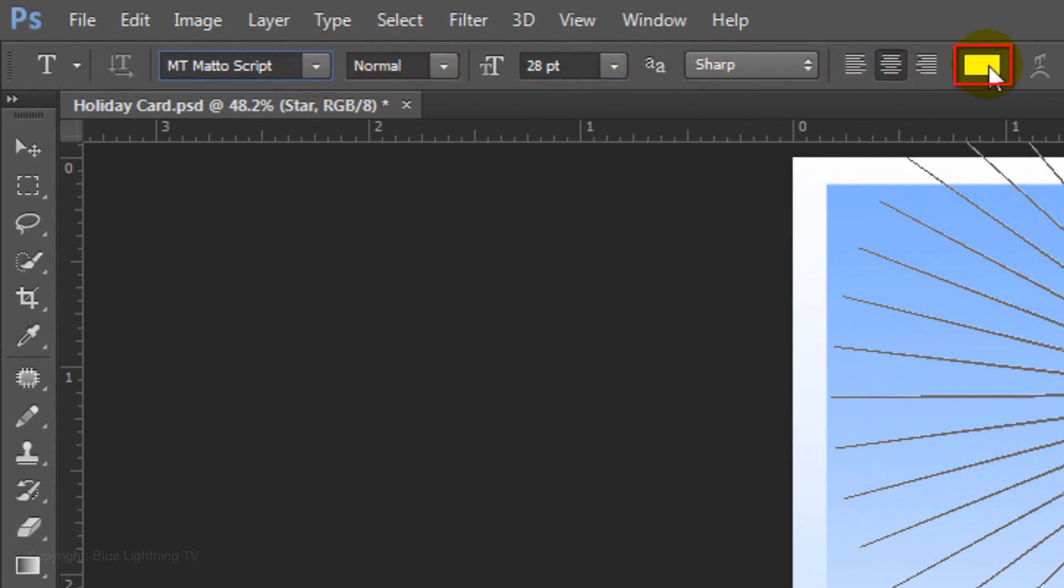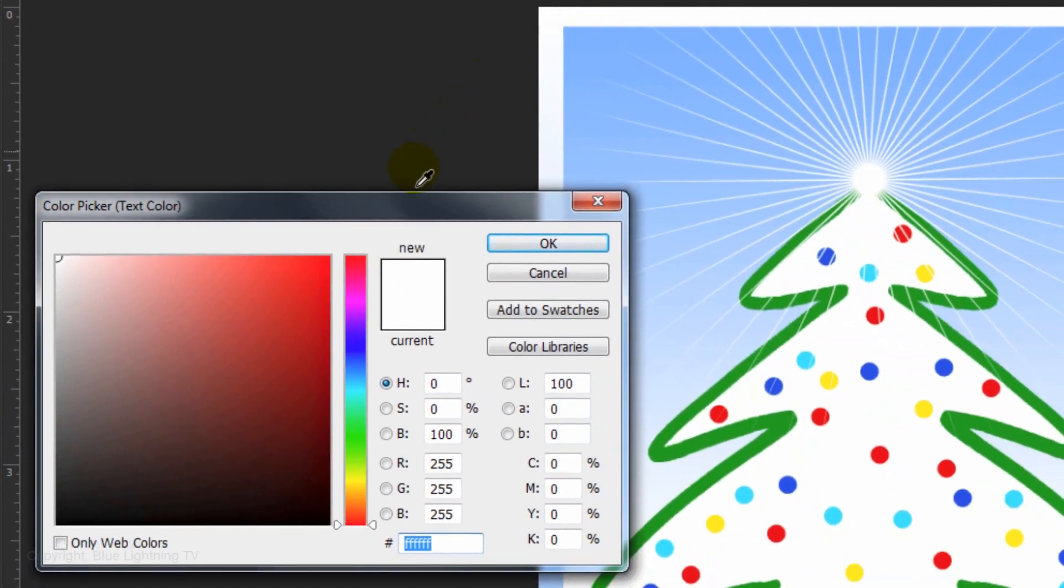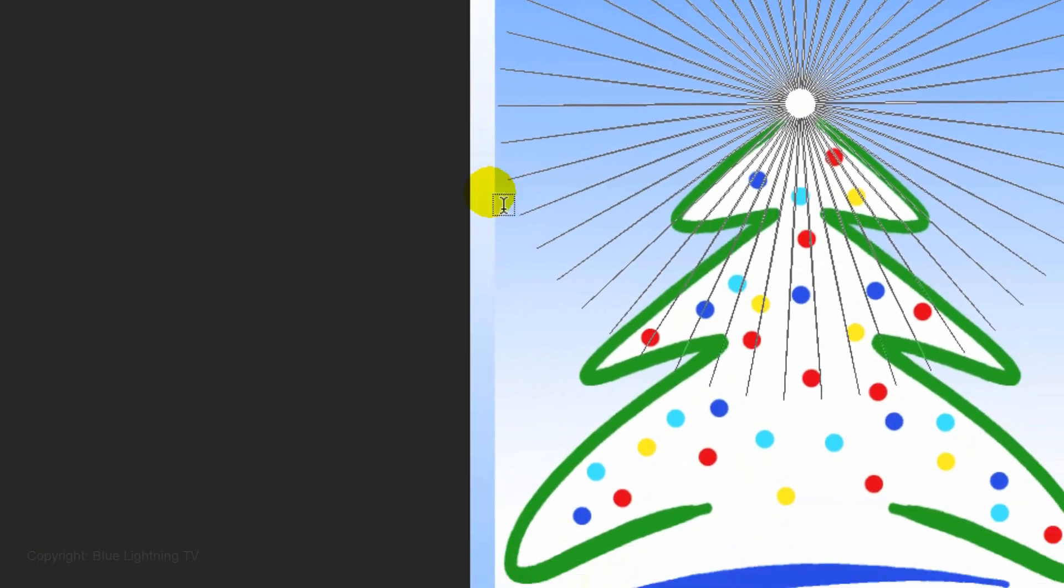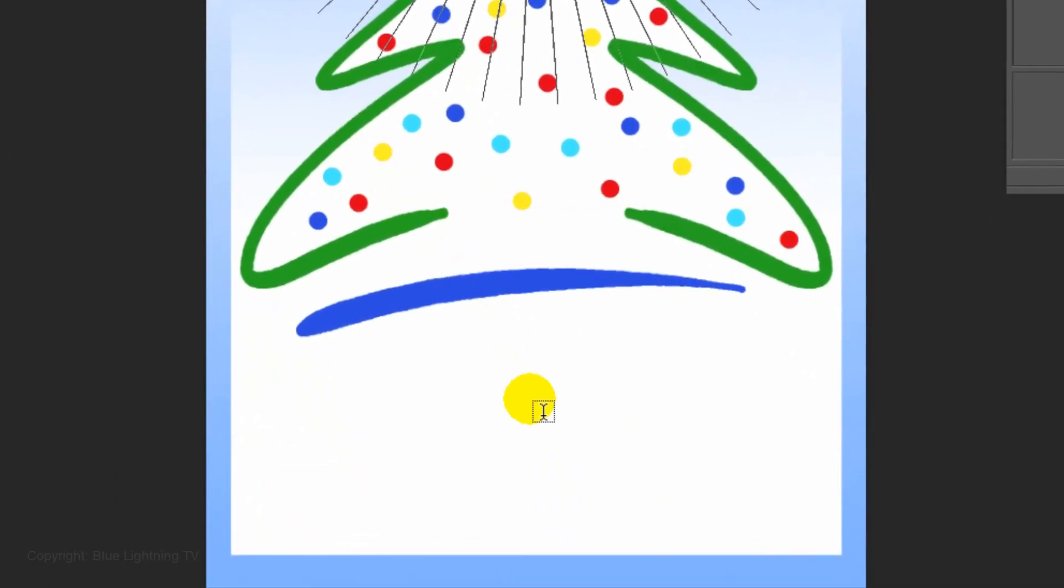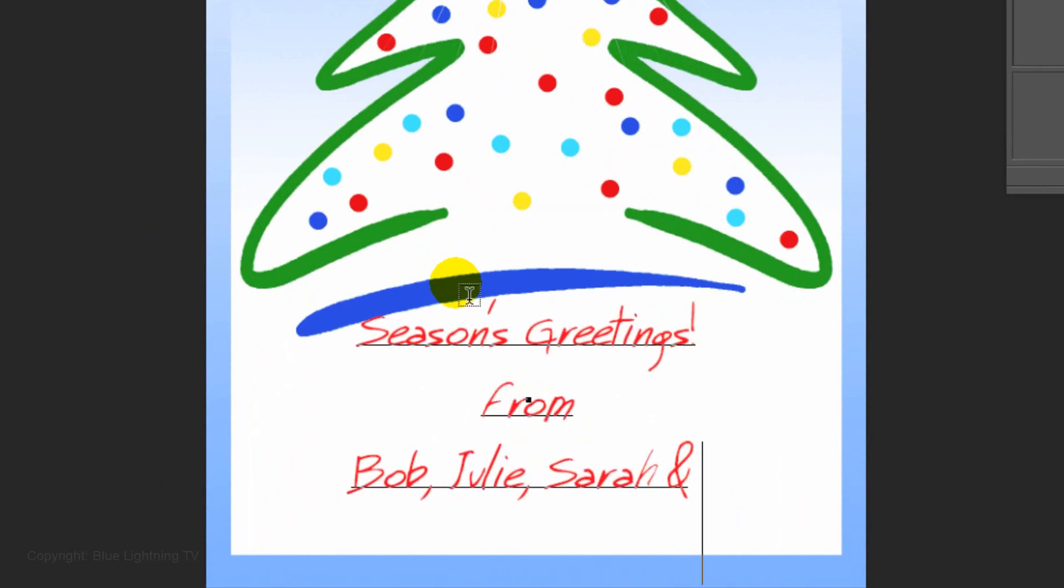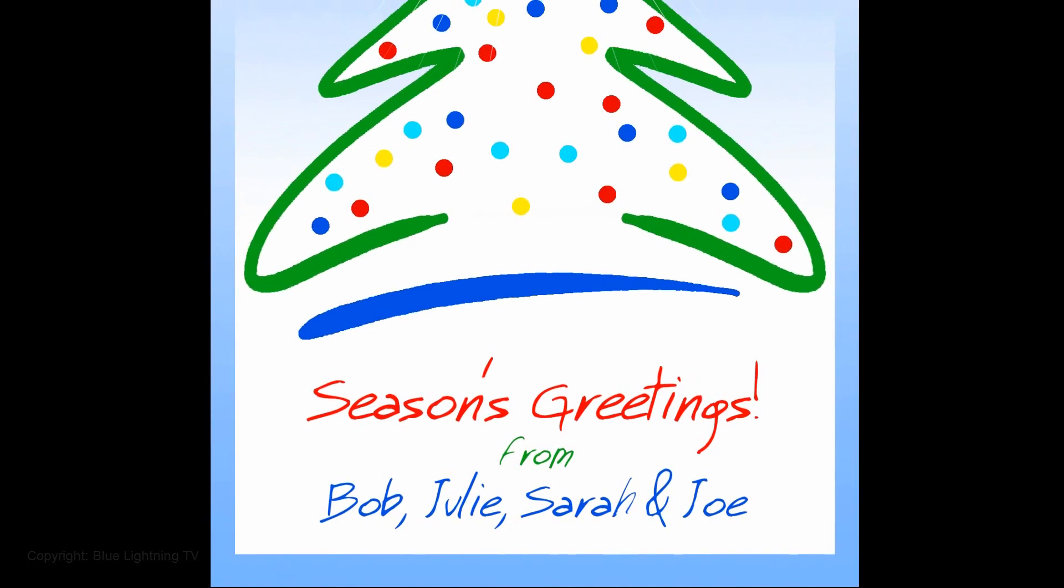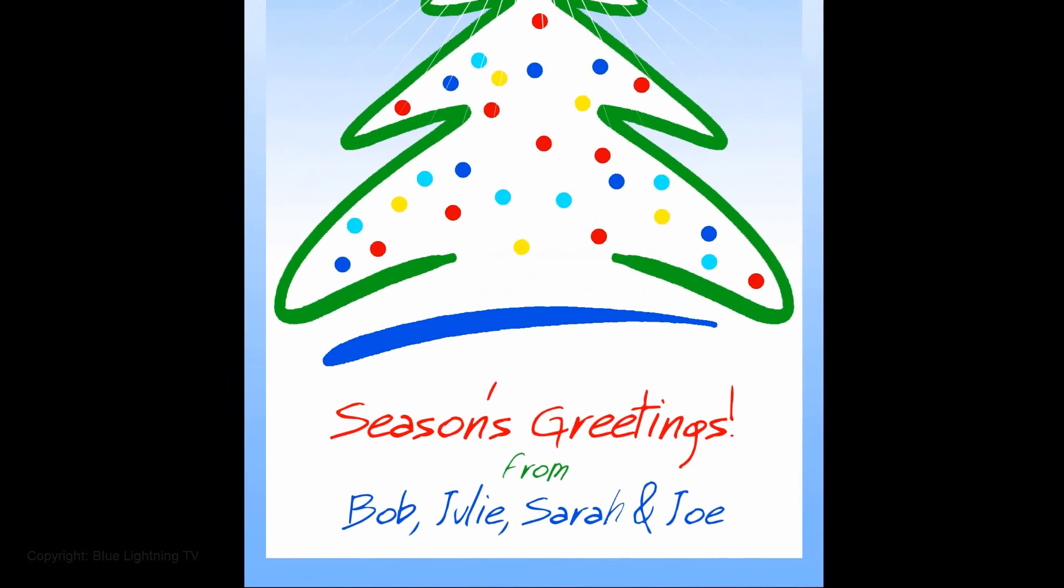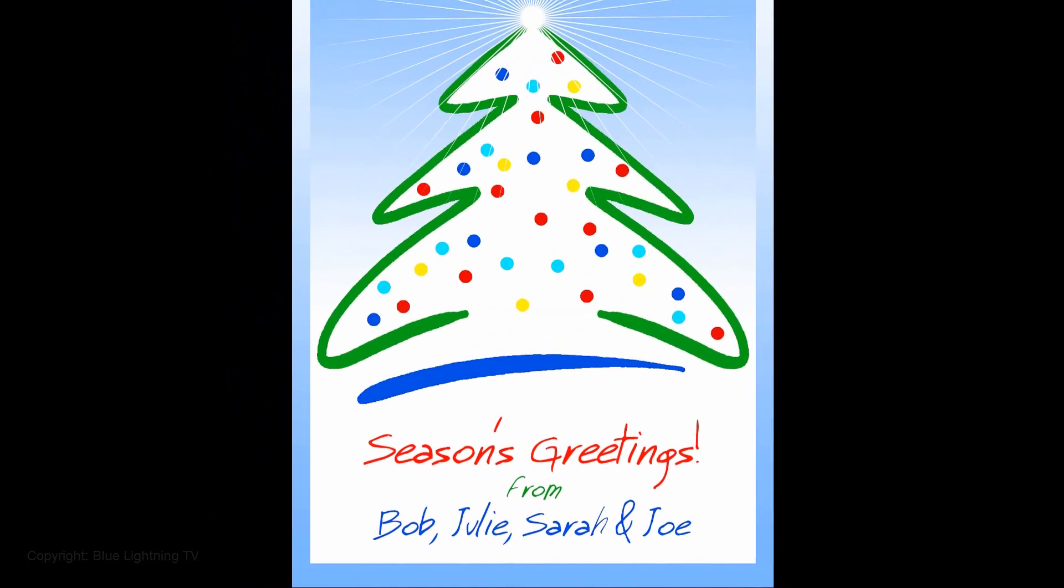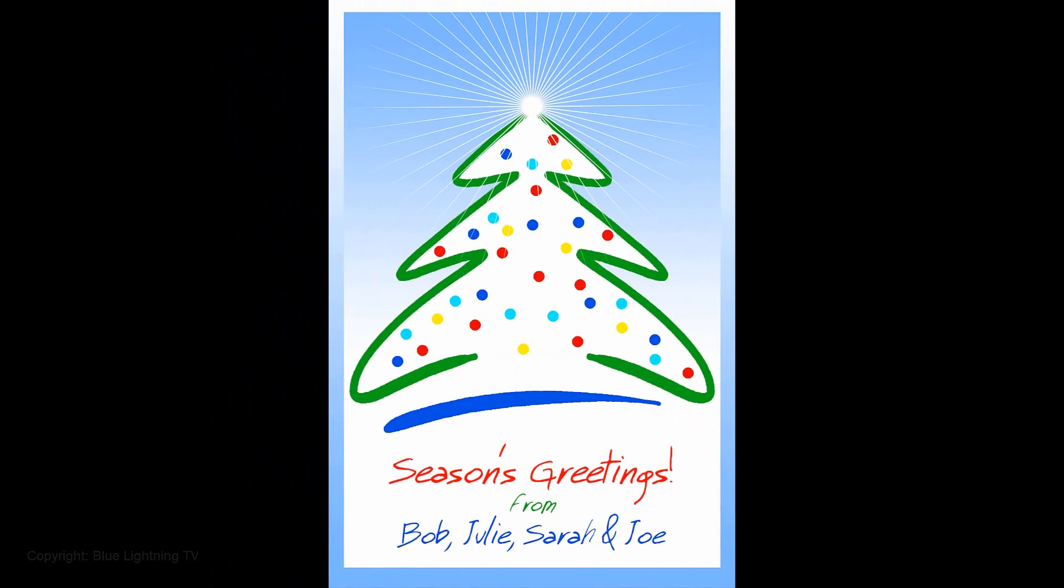Click on the color box, pick a color and click OK. Type out your text. Feel free to make each line a different color and size. This is Marty from Blue Lightning TV. Thanks for watching.